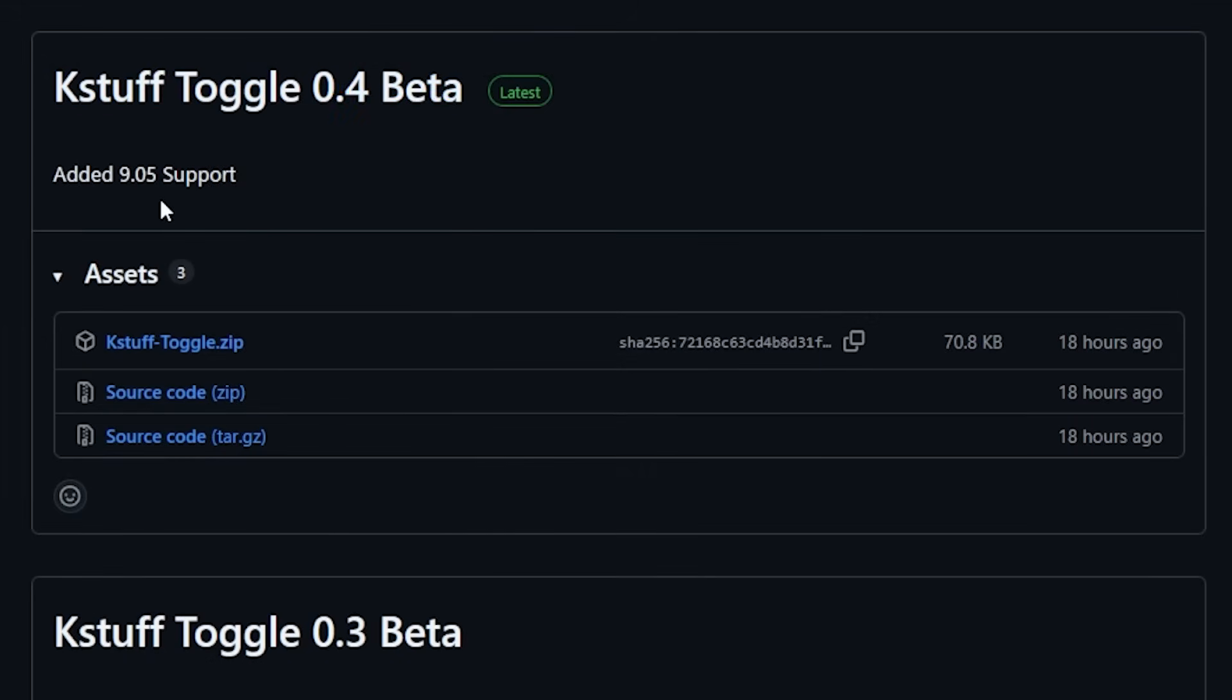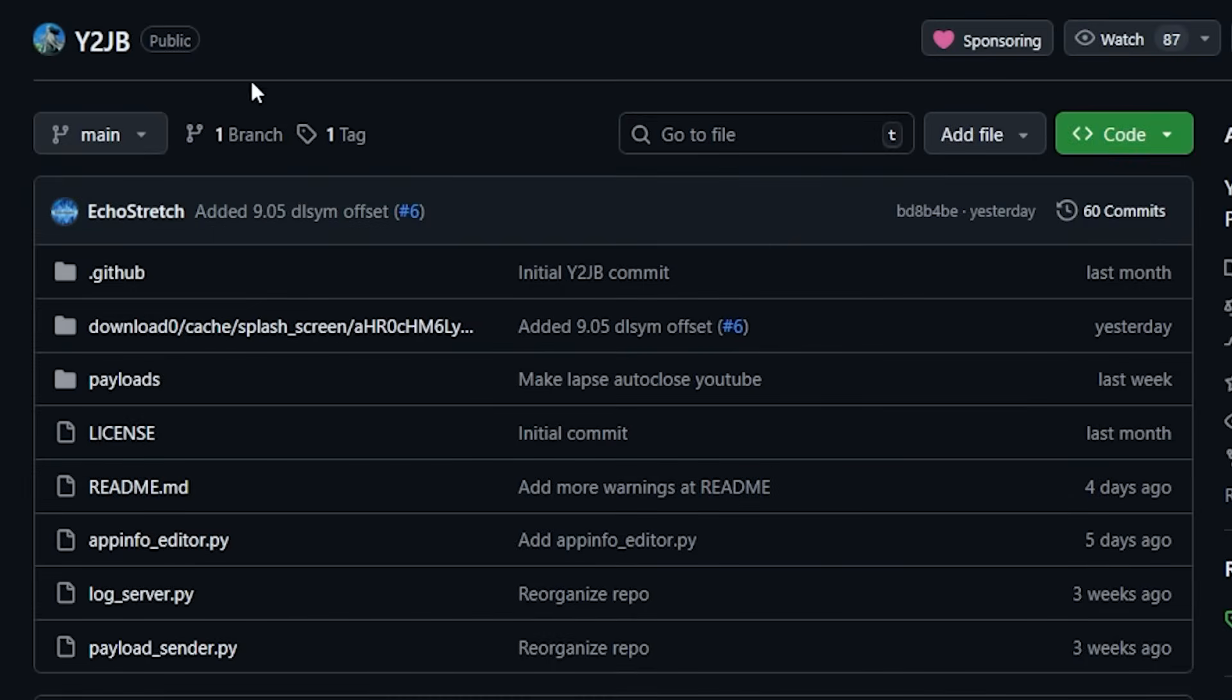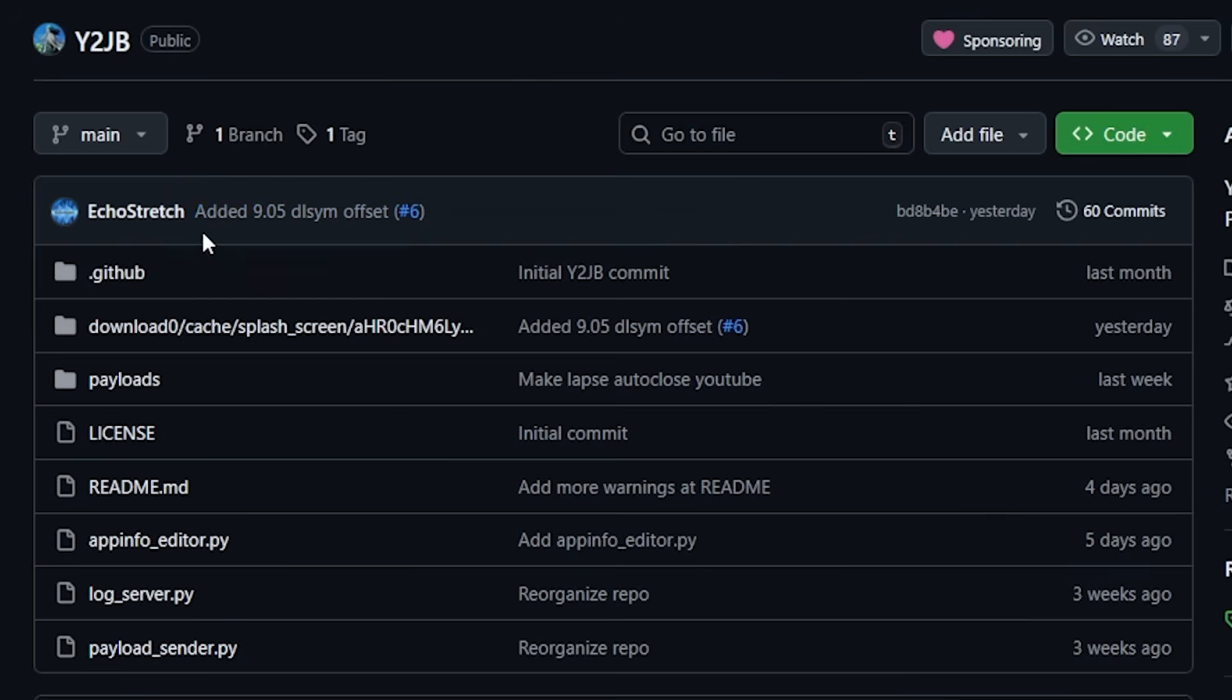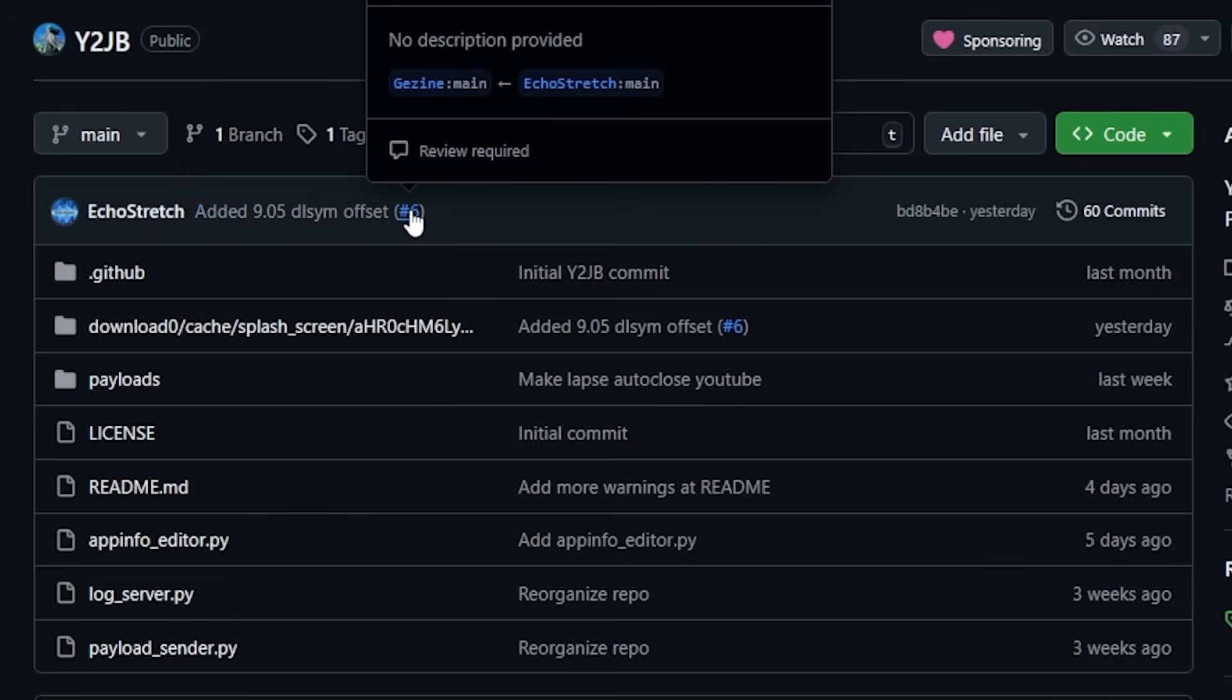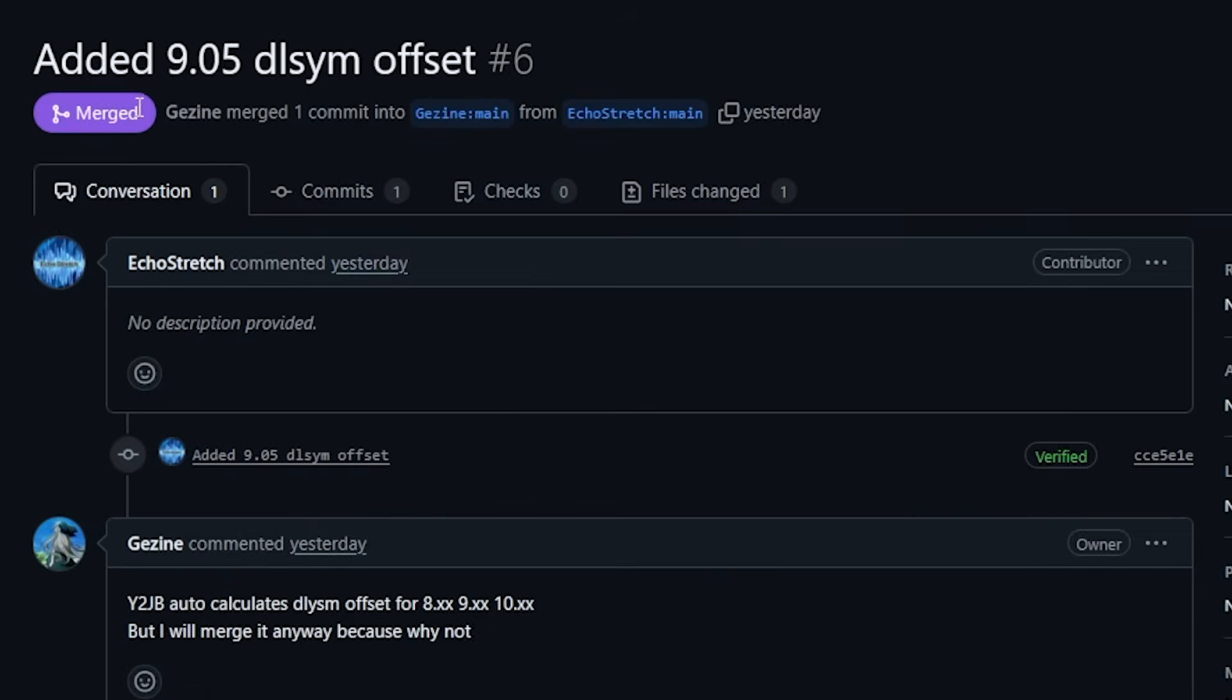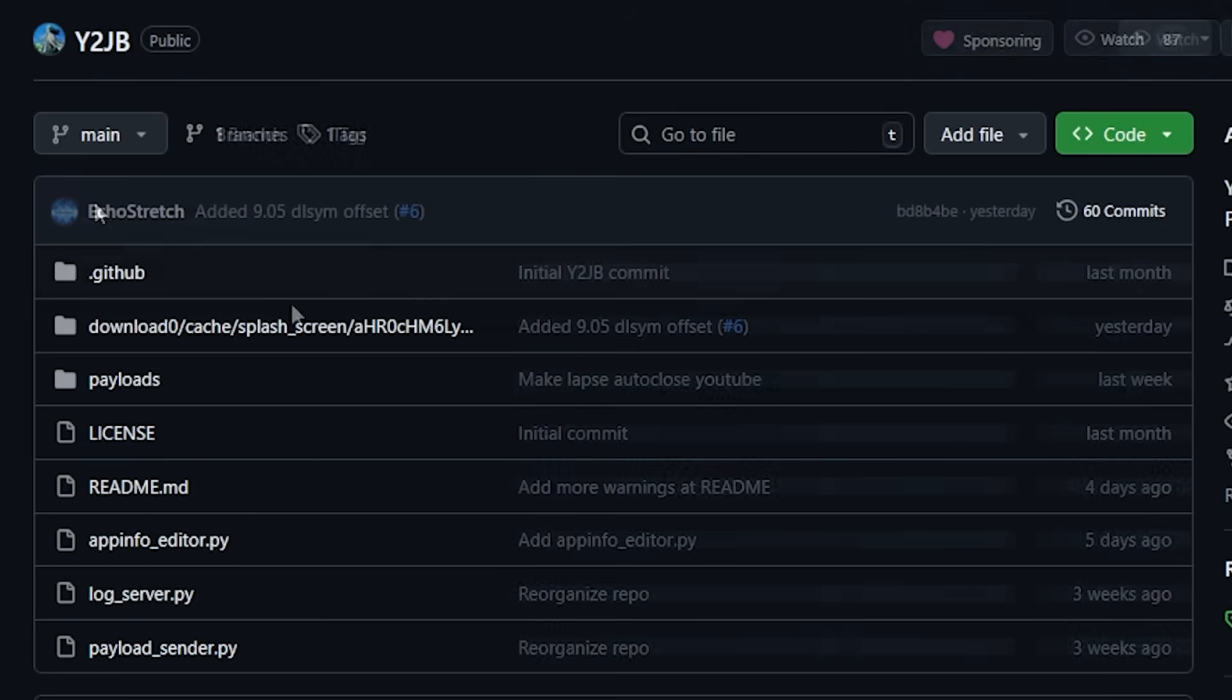With K-Stuff 9.05 support, we could see over on the official Y2JV project that they also accepted a pull request from Echo Stretch, which added the 9.05 DLSYM offset. It was merged, but the author Gagina said that Y2JV auto-calculates this for 8, 9, and 10.X, but they just went ahead and merged it anyway.